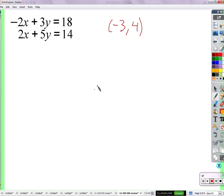So here's my question. This combination of x and y — negative 3 for x and 4 for y — is the solution to the system, correct? Because it works in both equations. Do you think it's possible that there are more combinations, two different numbers, that also work in both equations?